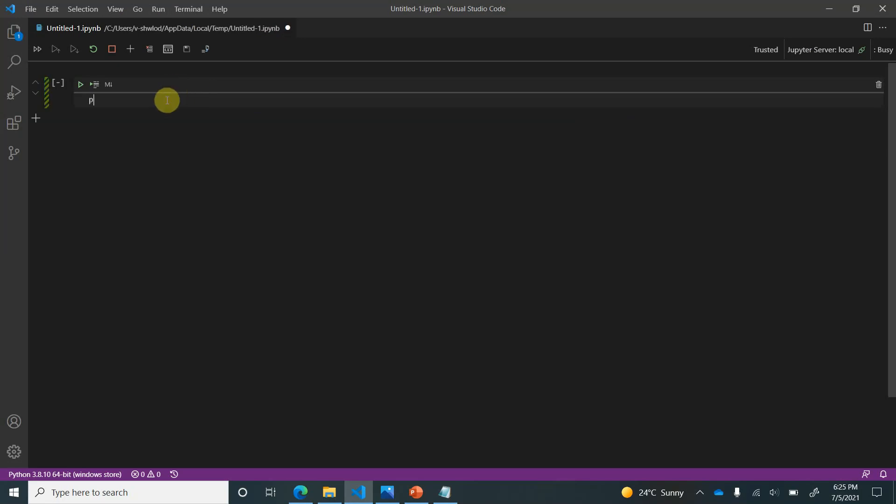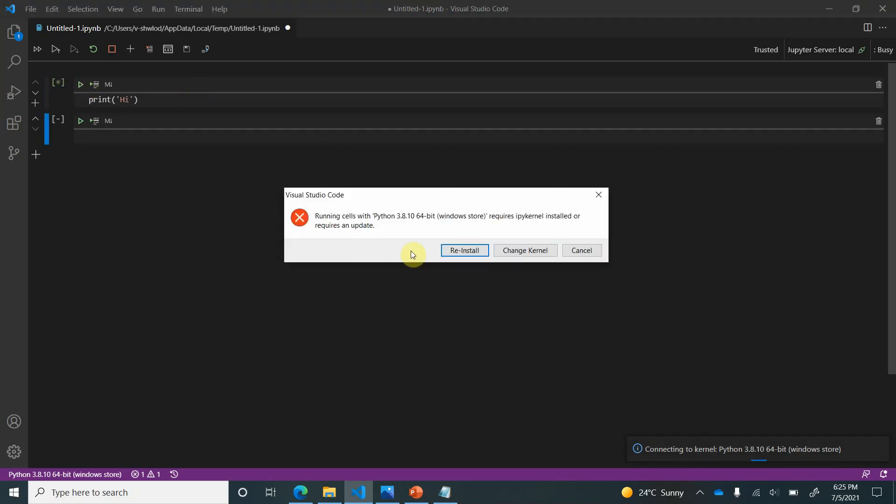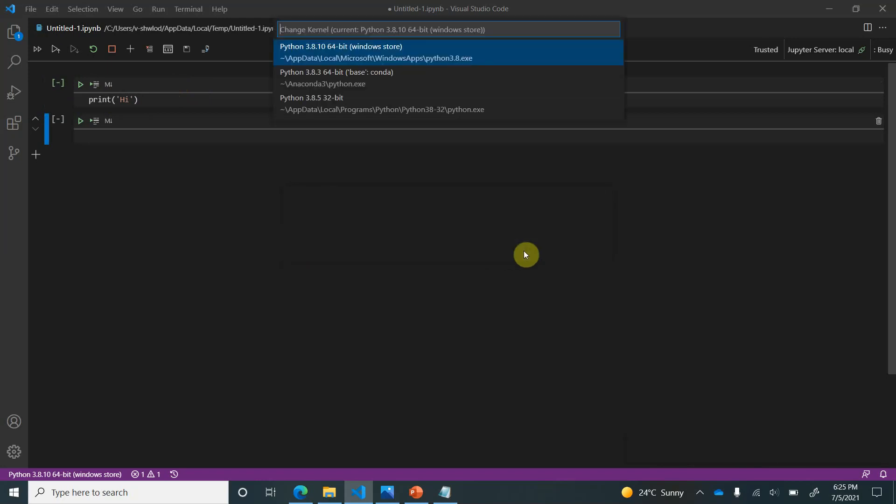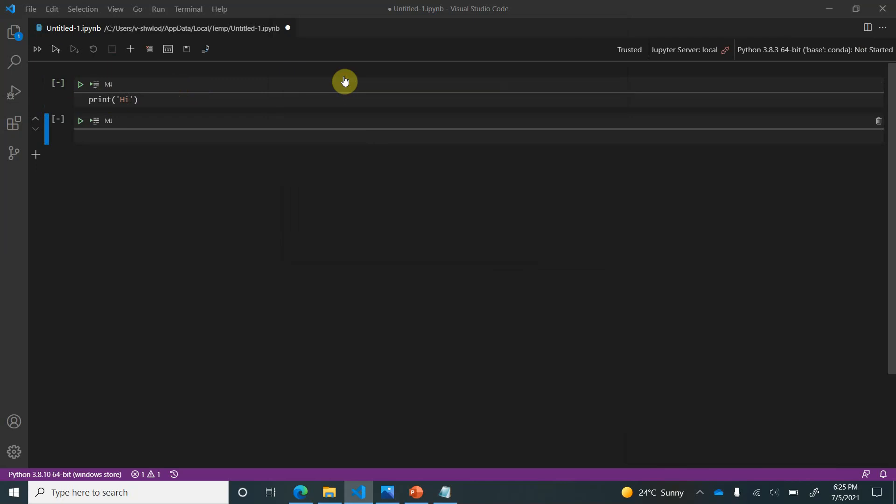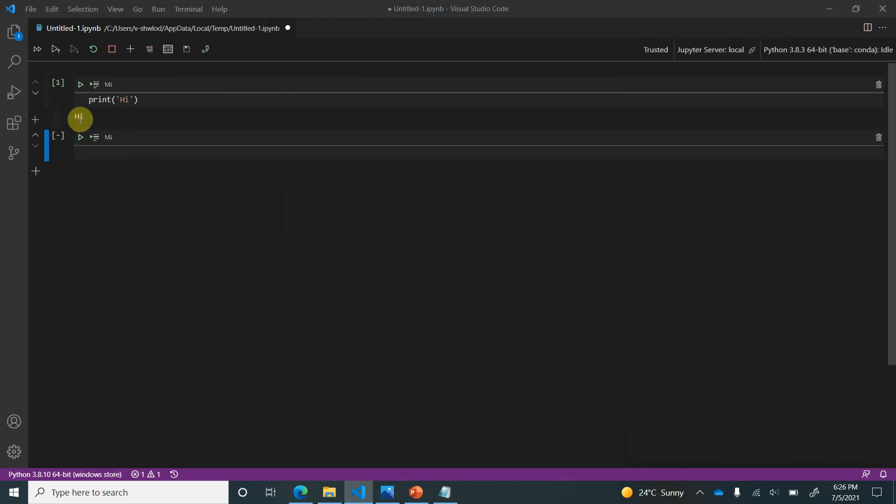Let me first try out a statement to see whether the environment is configured properly or not. If you are getting such kind of errors, it's always suggested to just type in some small command and check it out. It is asking me to change the kernel so I would go with this one. You may or may not get this error based on the configuration you are having in your VS Code. Okay so now it is working perfectly and we are good to go.